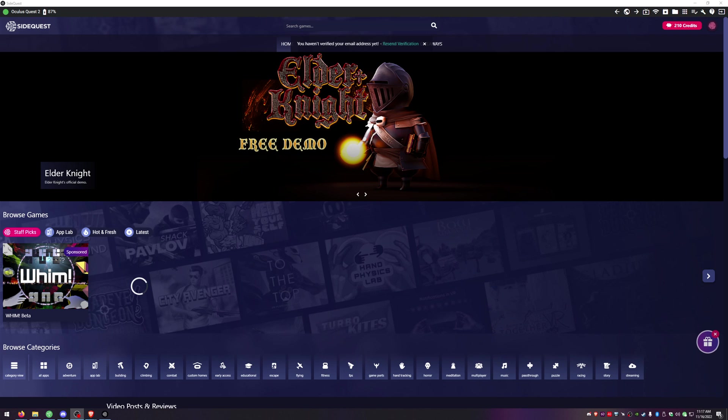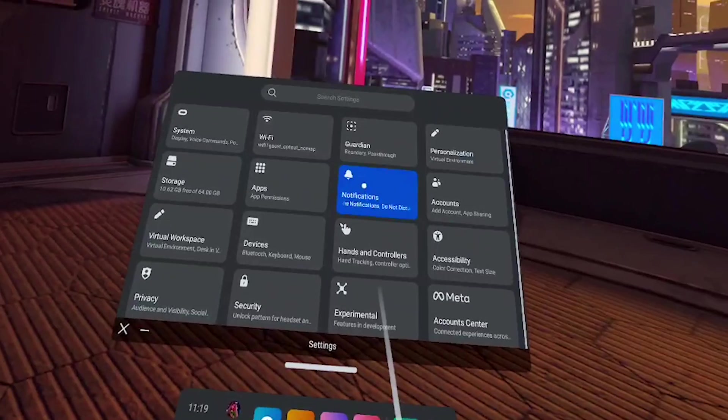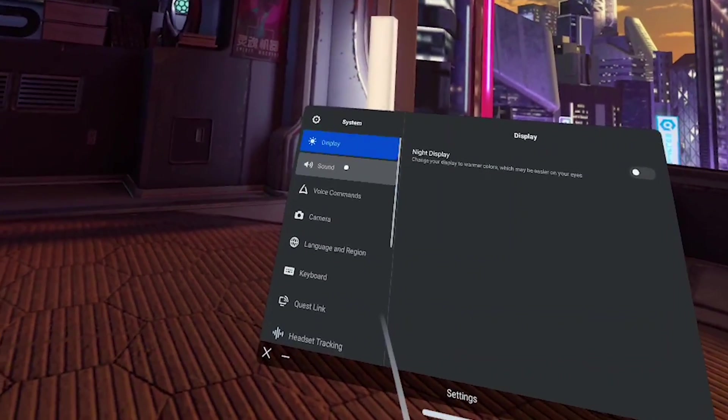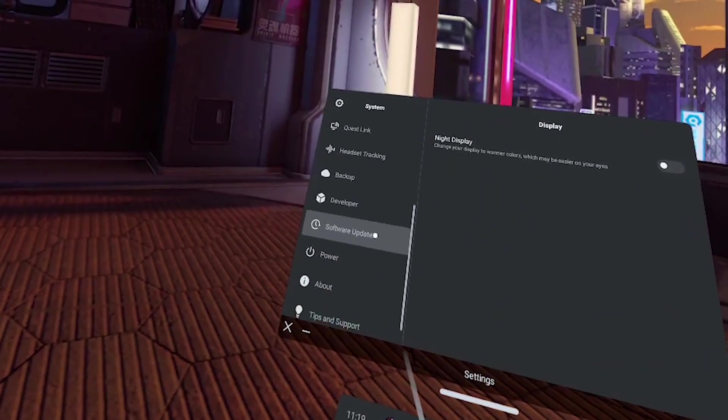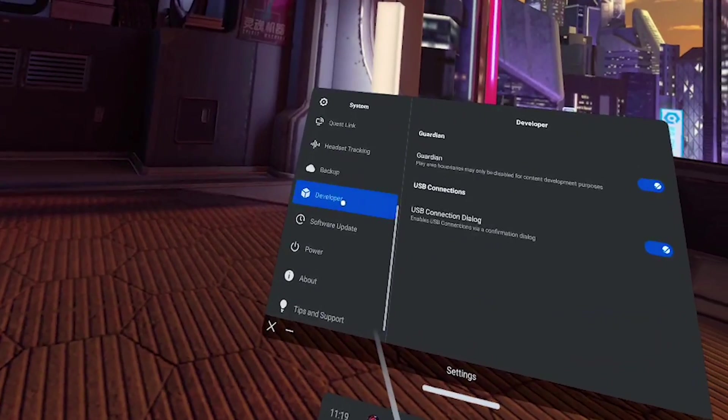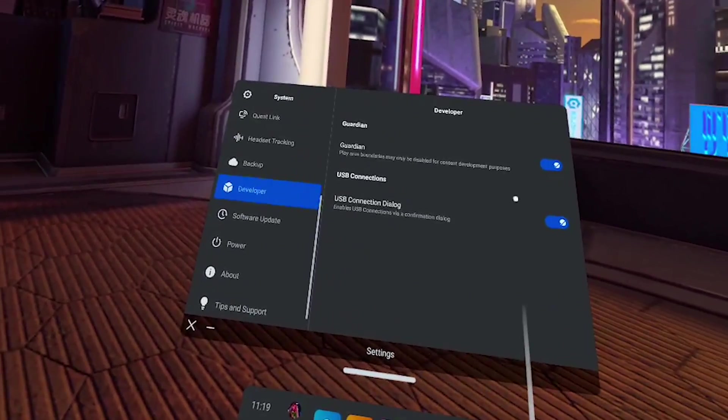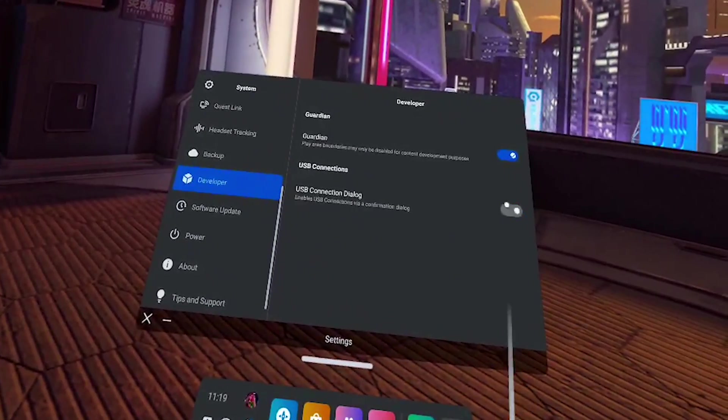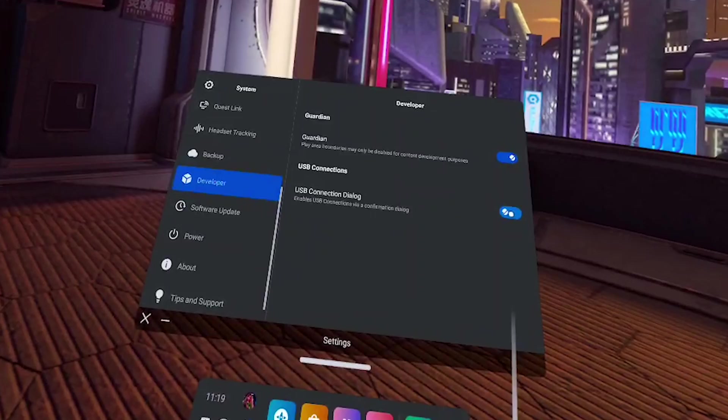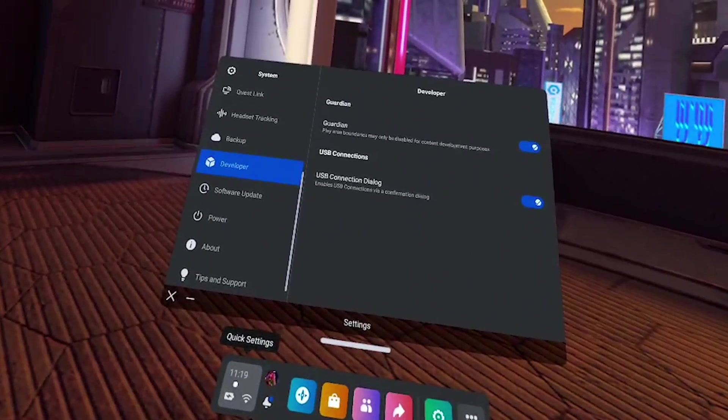If you allowed all three pop-up windows you should be showing that you're connected now inside SideQuest. You'll have a little green marker and it'll show your quest too. If for some reason you're not showing connected and you didn't get the pop-up windows inside your headset go into your settings in your headset and then go to system scroll down to developer and then toggle the USB connections off and then back on again and then re-plug in your headset and it should prompt you to get the pop-ups.